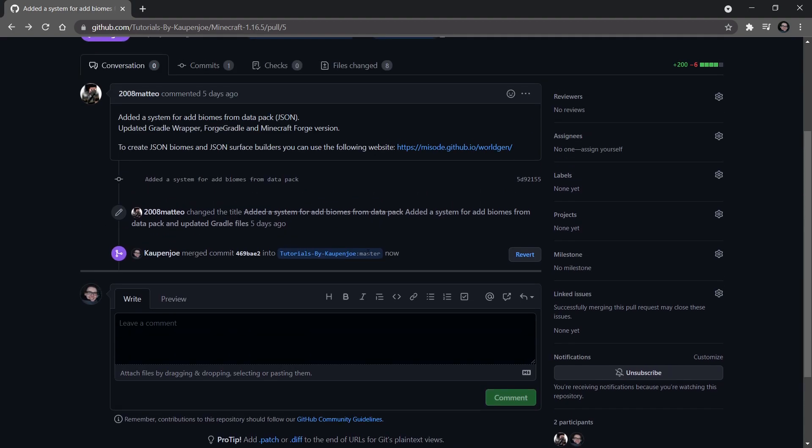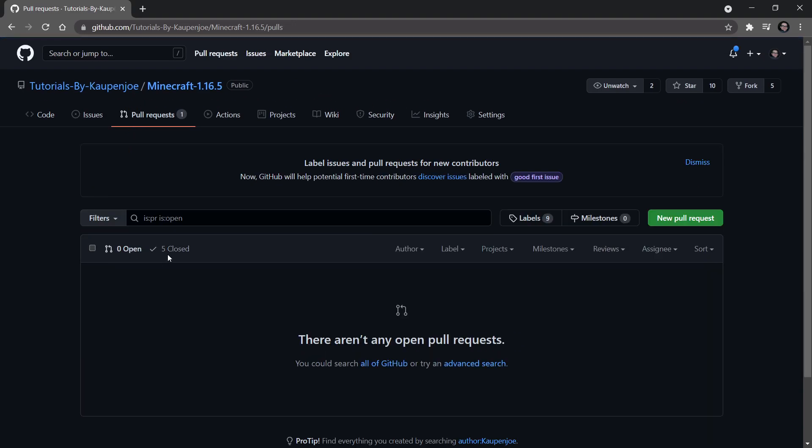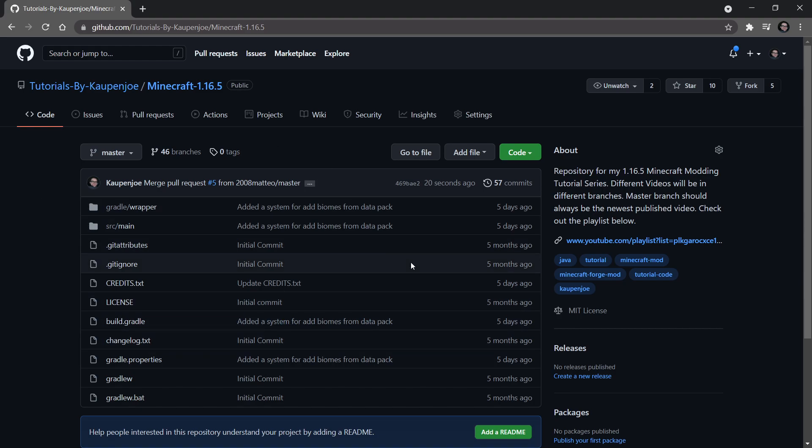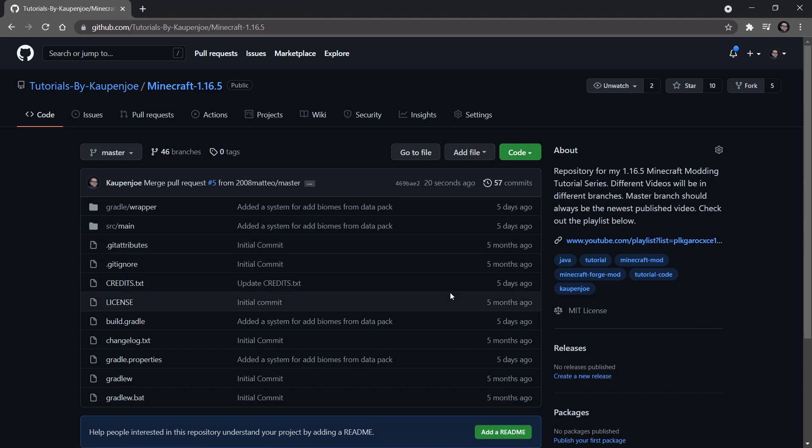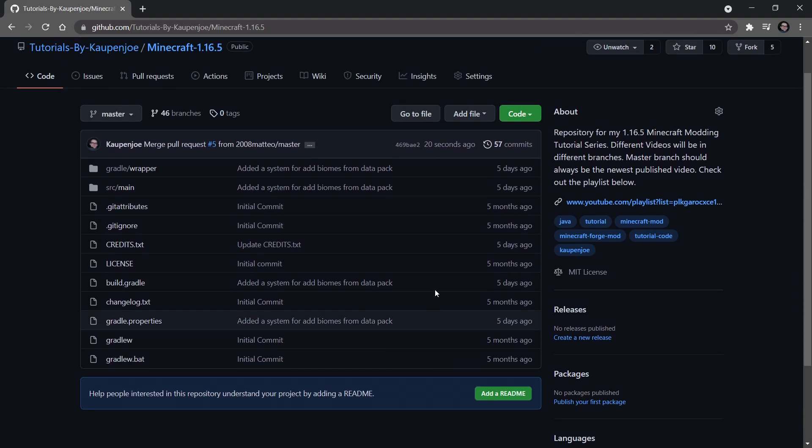Now this has been merged, as you can see. And now this pull request is merged and closed at the same time. We now have the change in here in the master branch. So you can see five days ago, five days ago, and this is the added a system for biomes from a data pack. So that's basically what we can see here.